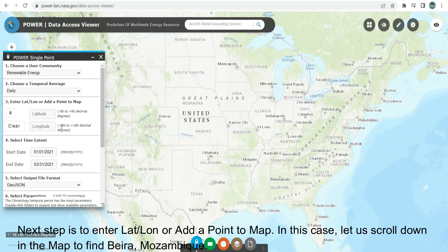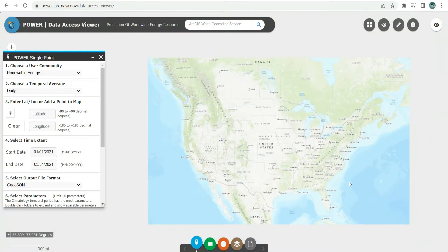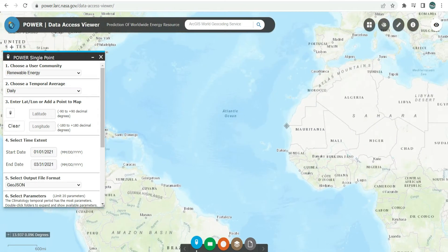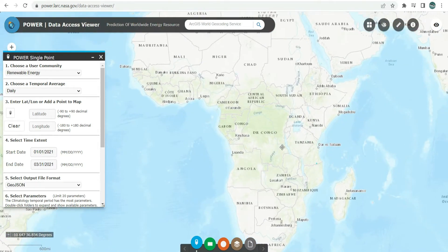The next step is to enter LAT/LON or add a point to the map. In this case, let us scroll down in the map to find Beira, Mozambique.